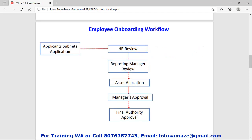We can check the example of a workflow with this diagram. First, the employee onboarding workflow. For appointing employees there are many activities involved. The first step: the applicant submits an application. The HR department reviews the data, then forwards the application to the next level — the reporting manager.